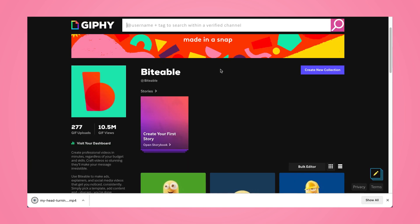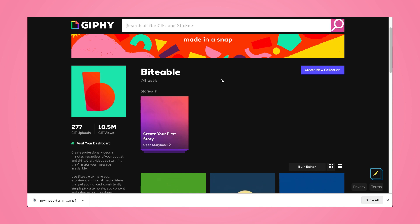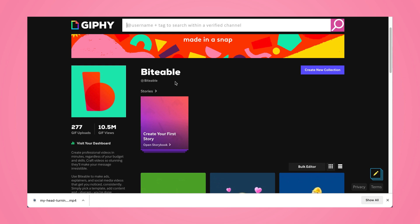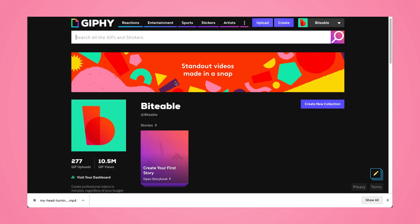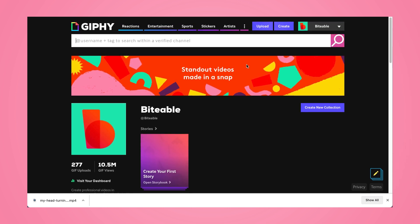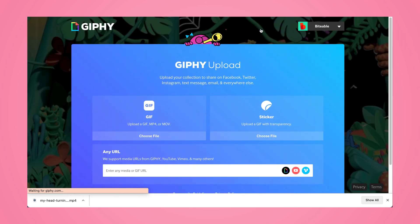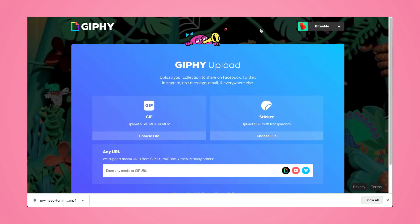Here I am on Giphy. First off, you're going to want to make sure you have an account and also that your account is either verified or set up as a creator or brand account — Biteable has a brand account. To do that, you can sign up using their website form or you can email their customer support.